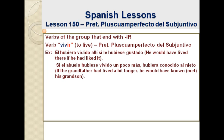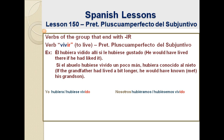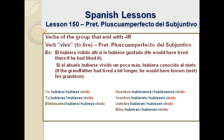Let's conjugate now, beginning with the pronoun I: yo hubiera vivido or yo hubiese vivido; tú hubieras vivido or tú hubieses vivido; él hubiera vivido or él hubiese vivido — or ella, or usted; nosotros hubiéramos vivido or nosotros hubiésemos vivido; vosotros hubierais vivido or vosotros hubieseis vivido; ustedes hubieran vivido or ustedes hubiesen vivido; and ellos hubieran vivido or ellos hubiesen vivido.